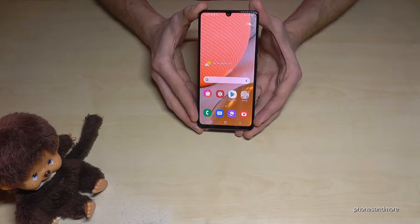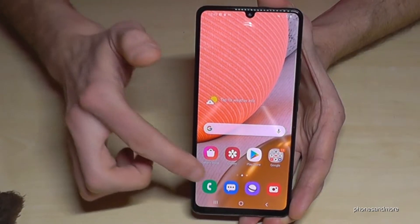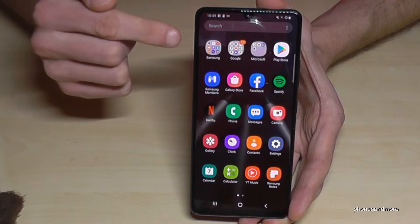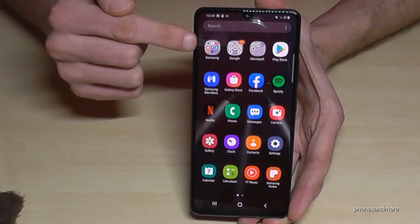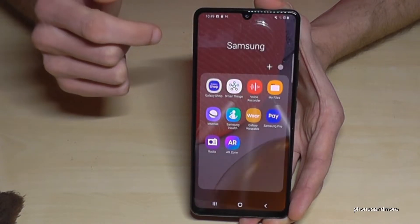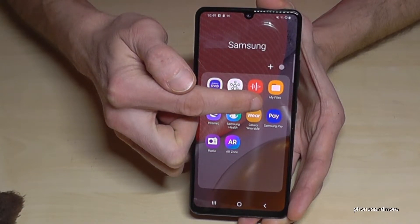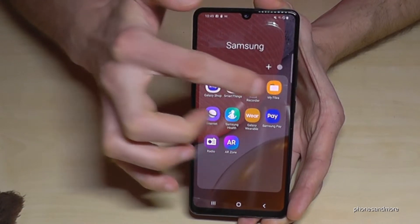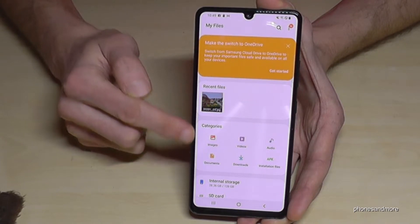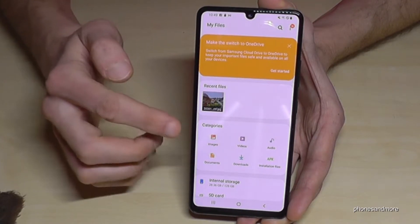First of all, we will need the pre-installed file explorer. Swipe up to open the app launcher, then tap the Samsung folder. Now we will need the app called My Files. This will give us a nice overview organized in categories.